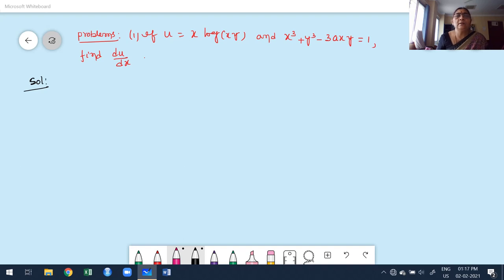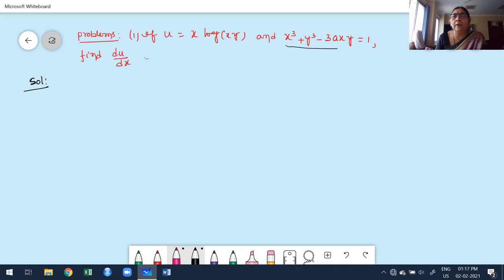If u equals x times log of xy, and x³ plus y³ minus 3axy equals 1, where a is some constant, find du/dx. This problem is very important and has appeared many times in question papers. Observe carefully: the expression involves x and y equal to 1, then find du/dx.